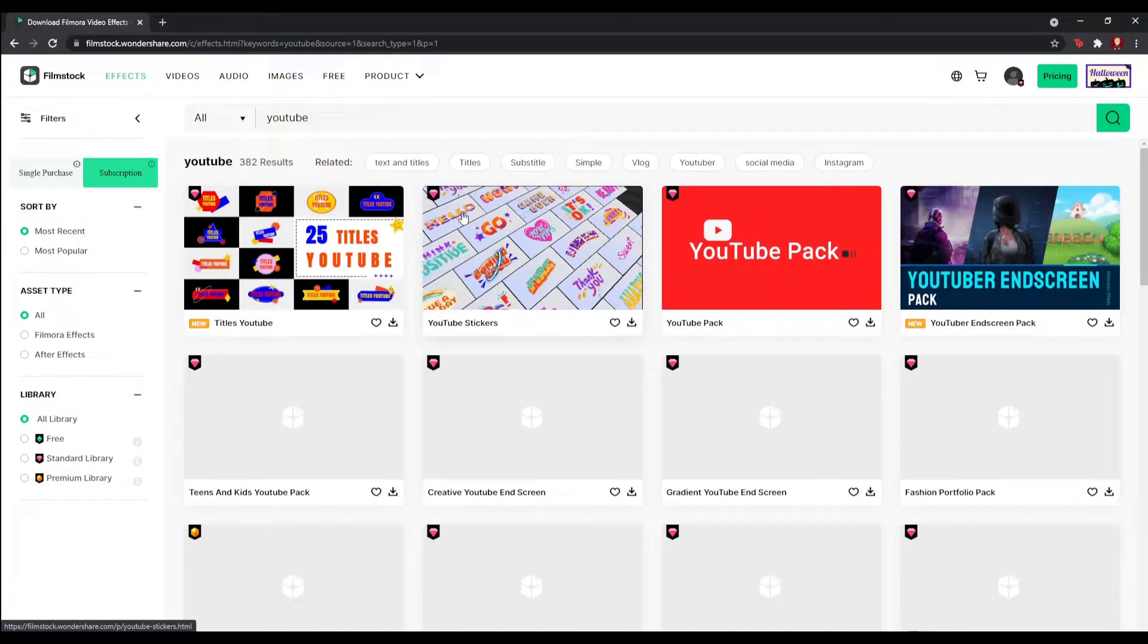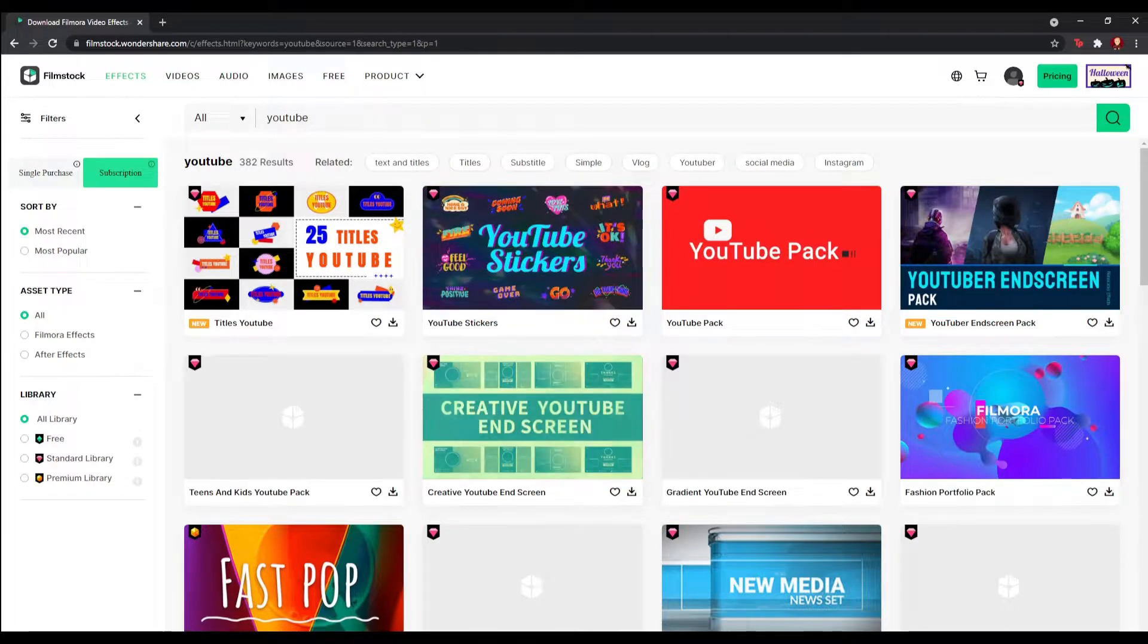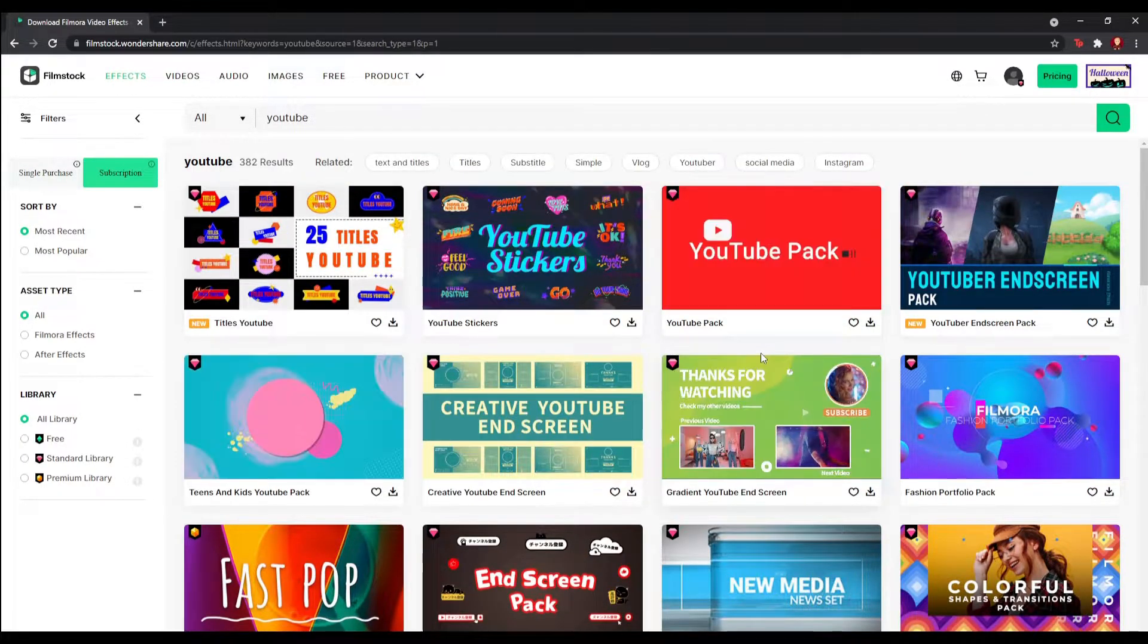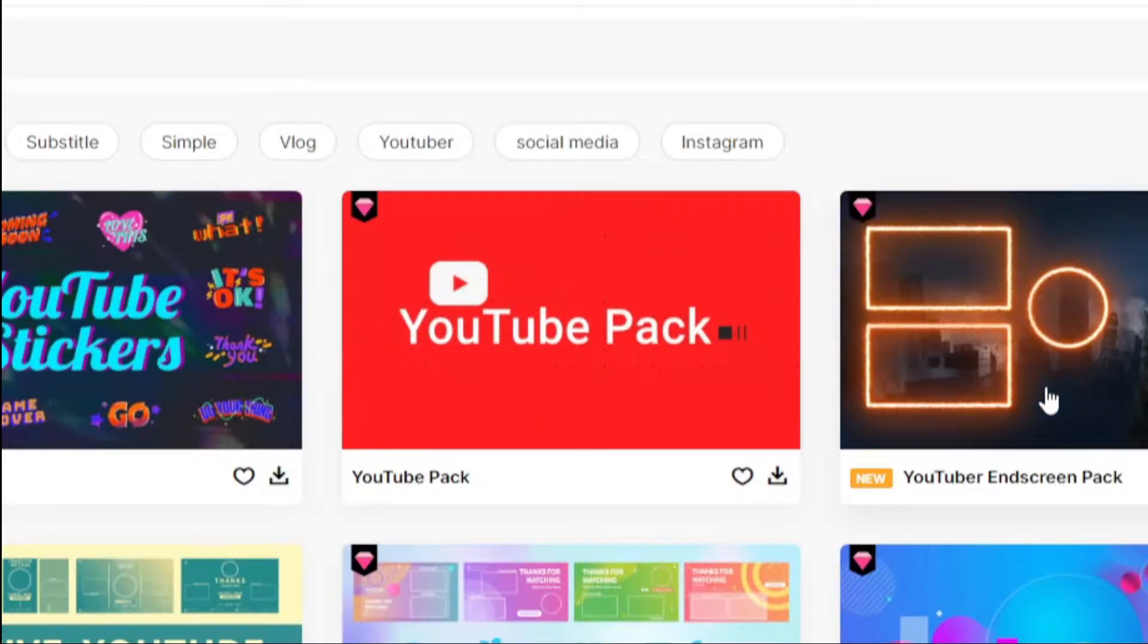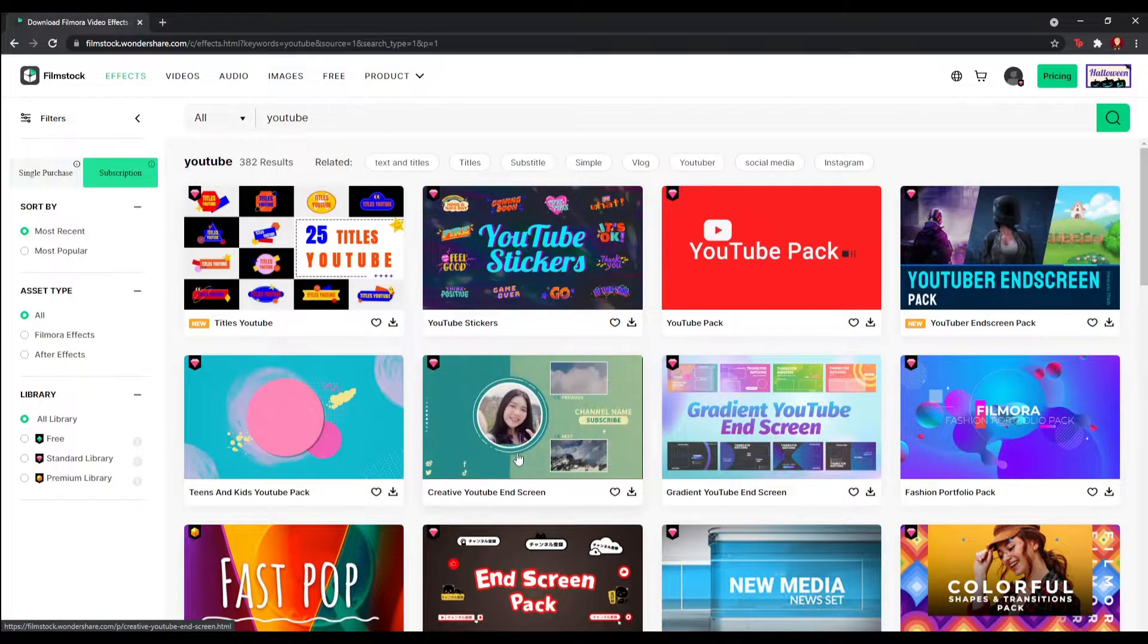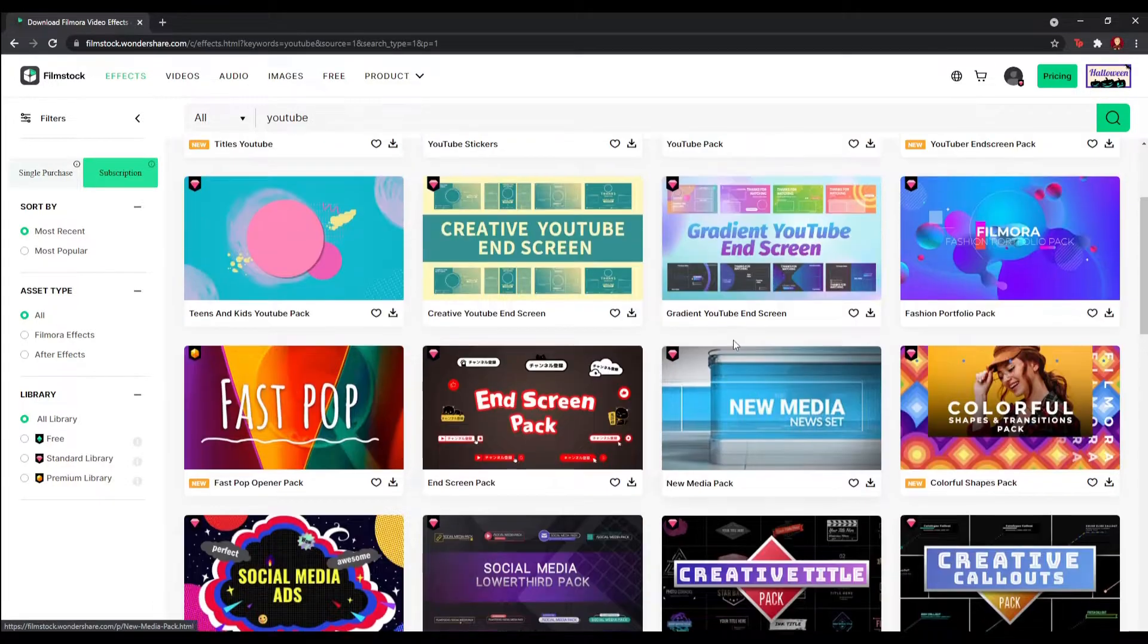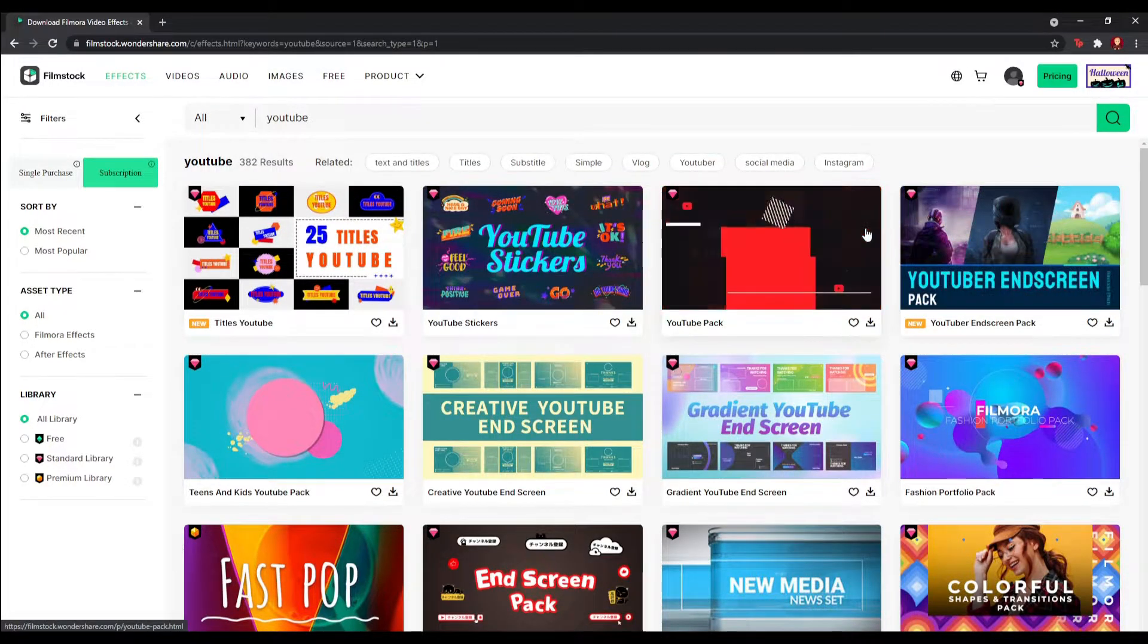Here are a bunch of YouTube effects you can use inside Filmora, including end screens. I'm going to be mainly talking about the YouTube pack and the YouTube end screen pack. There are a few more options, there are loads of them, but the two most popular ones are these two, and that's what I'm diving into today.